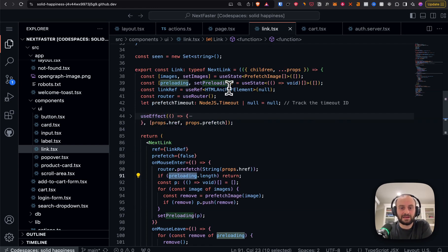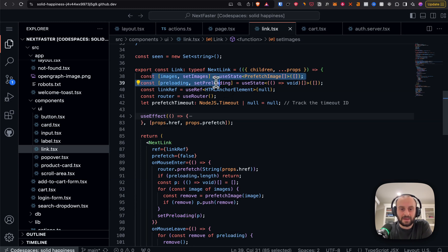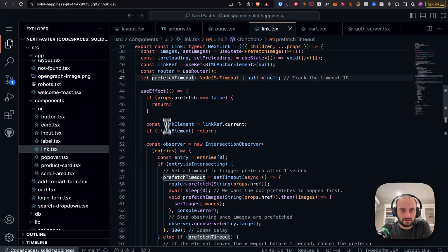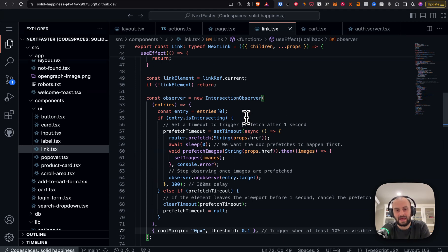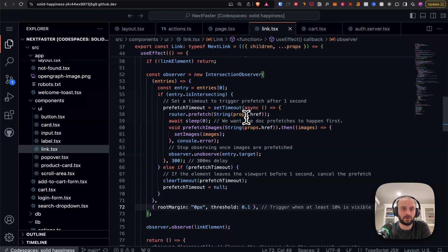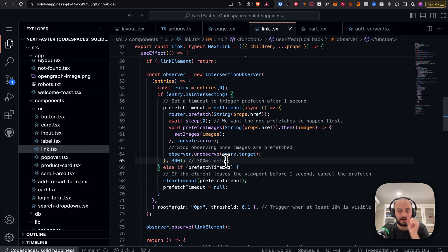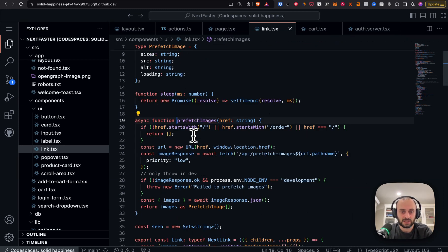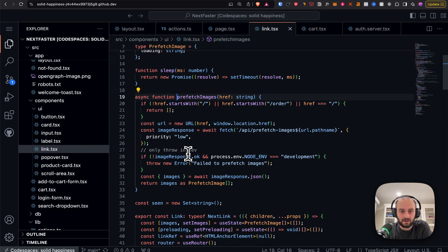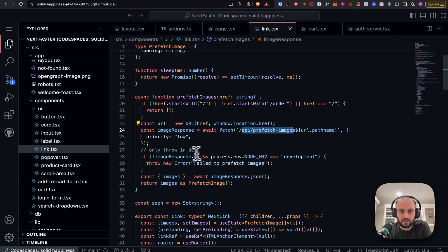There's a bit more before that. When the link goes onto the page, there are some images being set. In this useEffect you'll see an IntersectionObserver: it won't do this for everything on the page, but when at least 10% of the link is visible it goes and fetches the image URLs for the next page. This stage just fetches the URLs — not loading the actual images yet. Then we call prefetchImages.